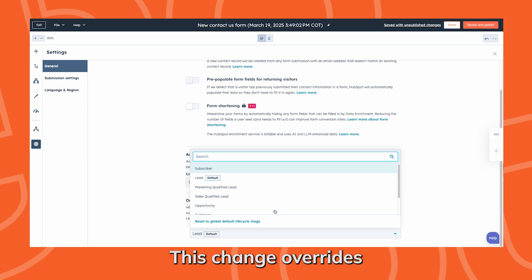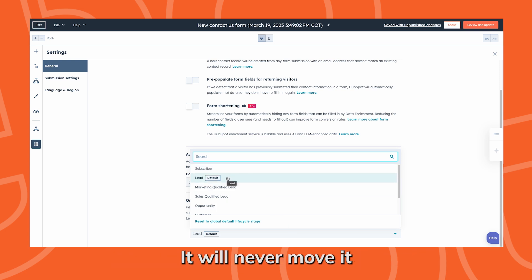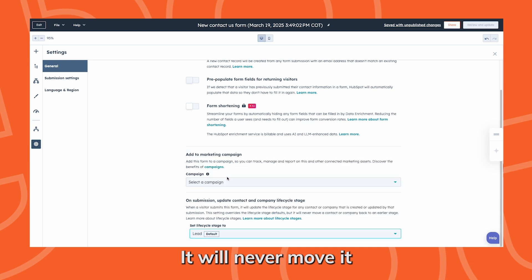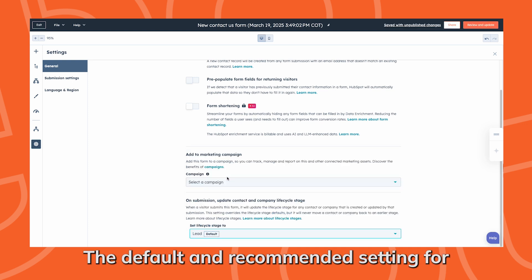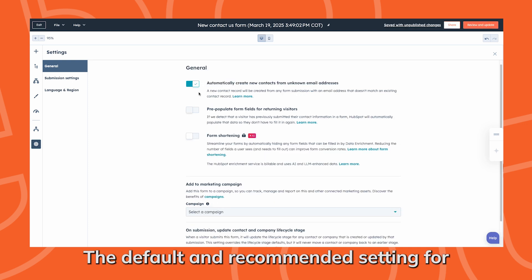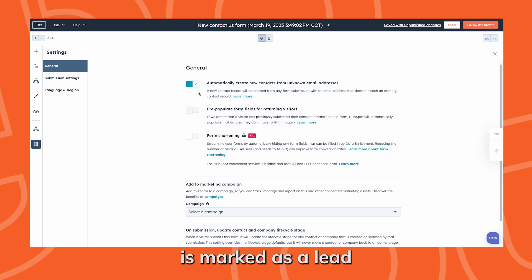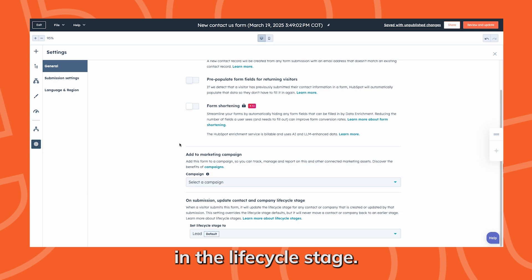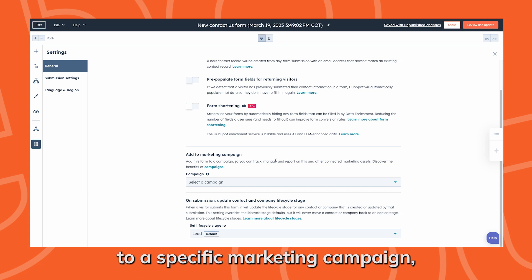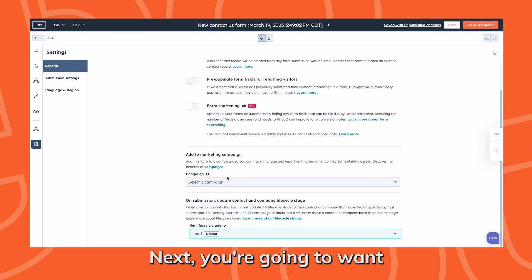This change overrides any existing setting, but it only moves the stage forward. It will never move it backwards to an earlier stage. The default and recommended setting is a lead. So everyone who fills in your form is marked as a lead in their lifecycle stage. You can also add this form to a specific marketing campaign if that is the purpose of it.